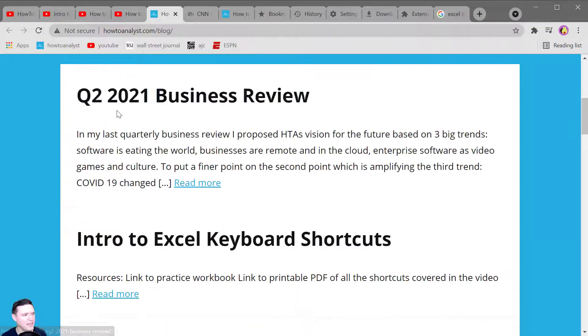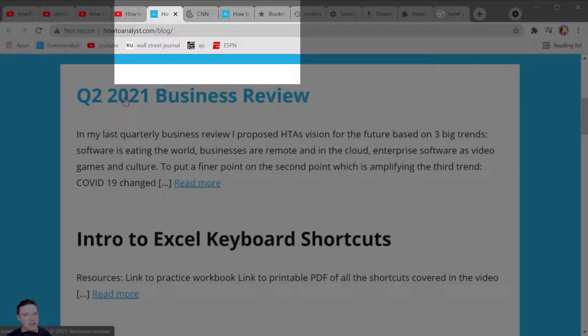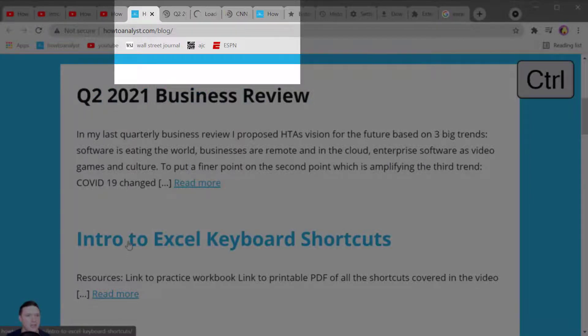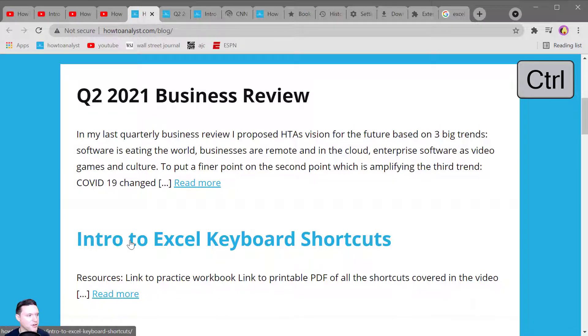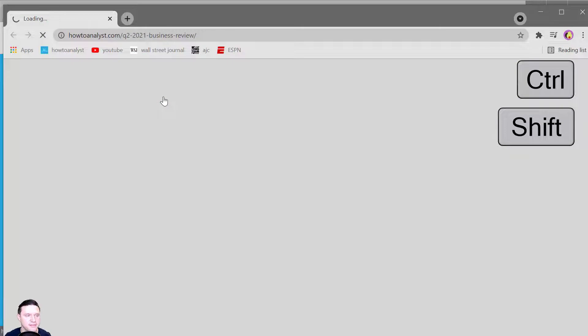To open a link in a new background tab press Control and click on it with your mouse. That opens that link in a background tab and keeps you on the tab that you're currently on. To open a link in a new window press Shift and click.